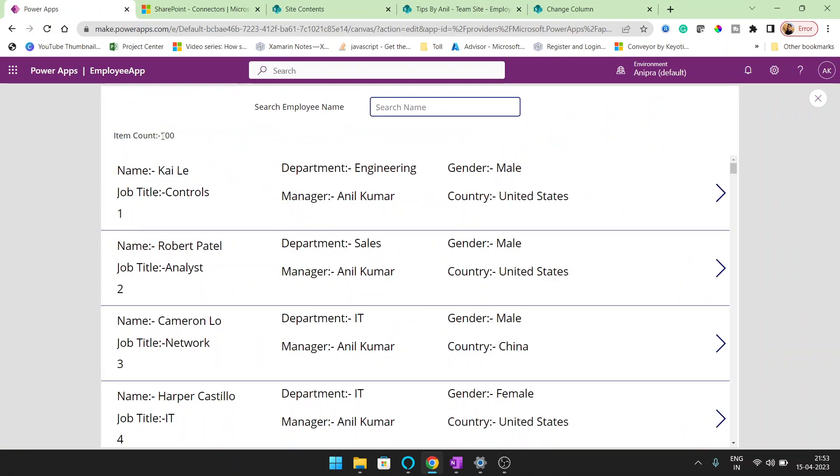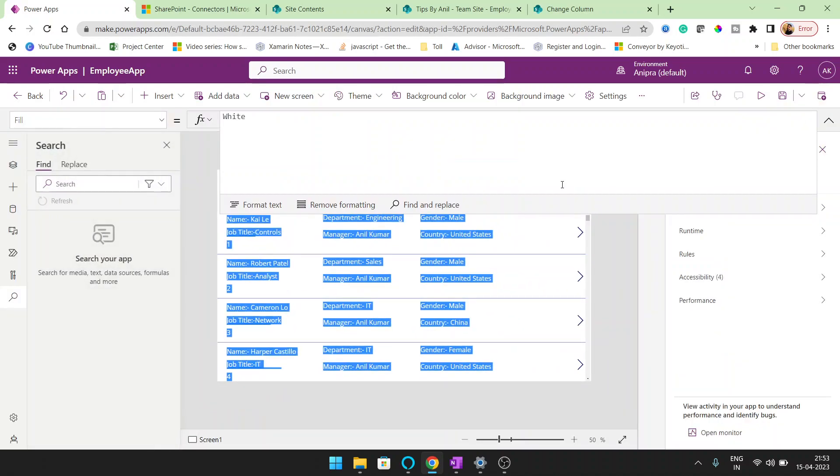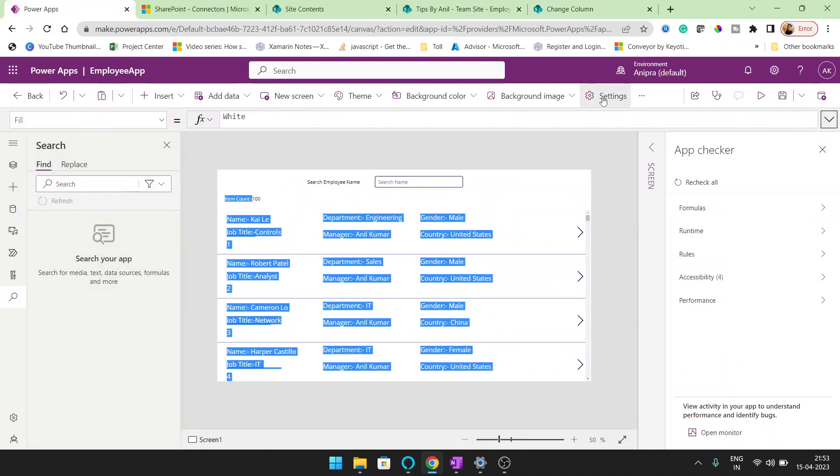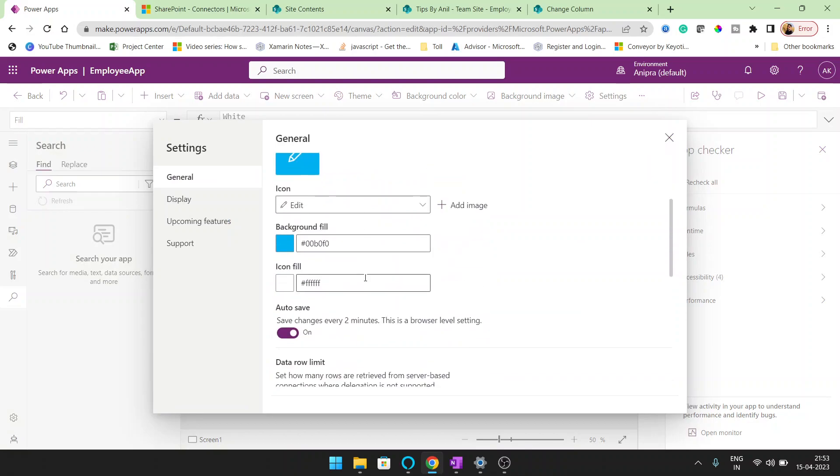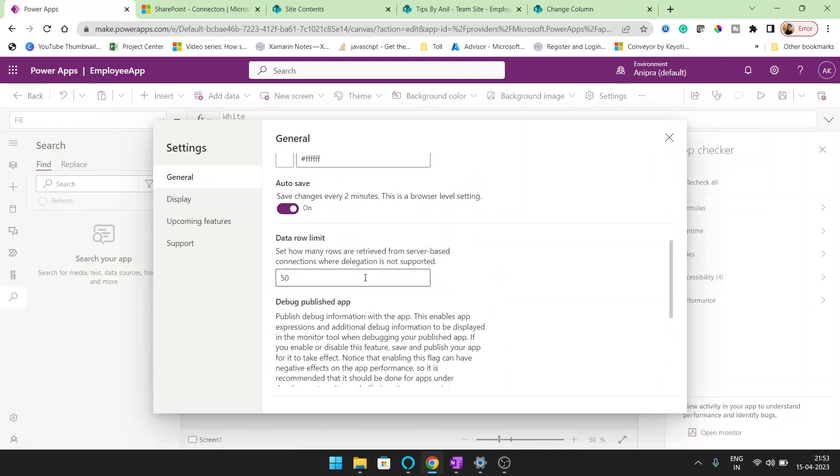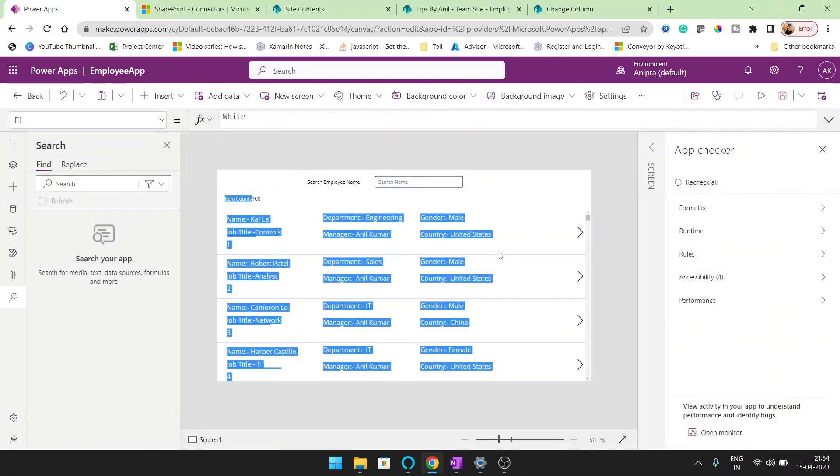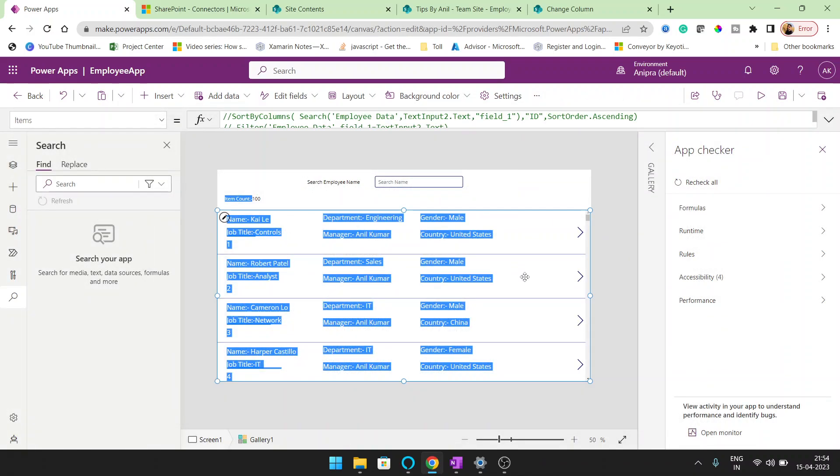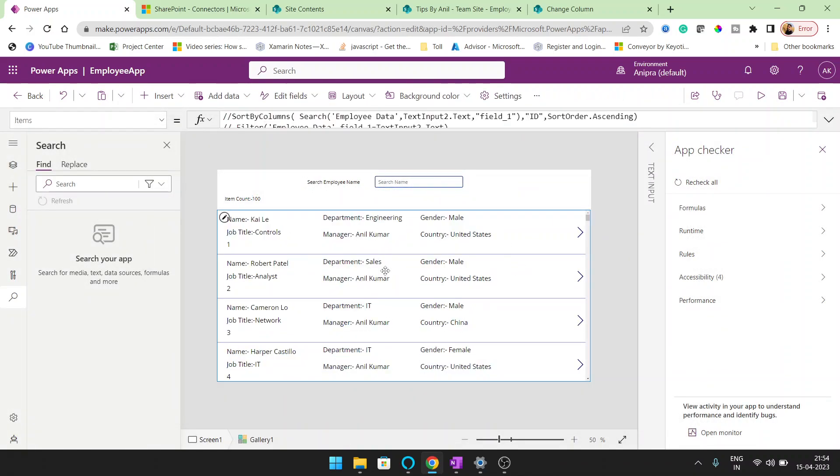So here we can see hundreds of records, even our data row limit is only 50. Why? What it said, the statement is set how many rows are retrieved from server side connection where delegation is not supported means if the function is non-delegable,